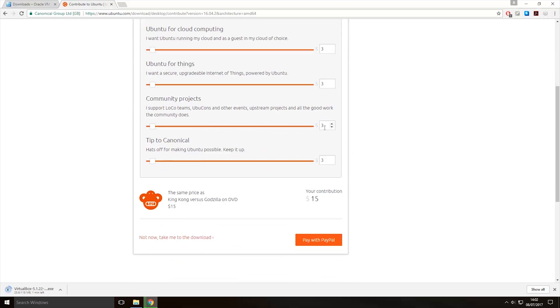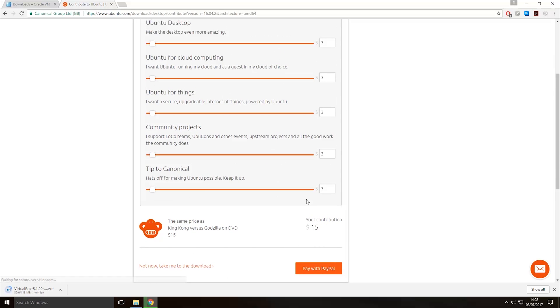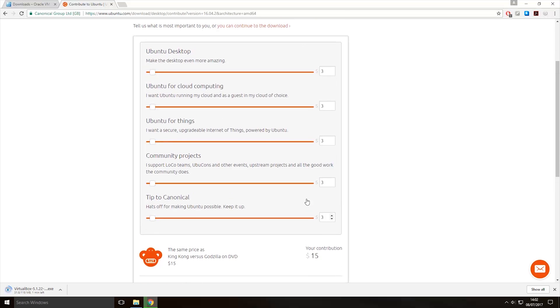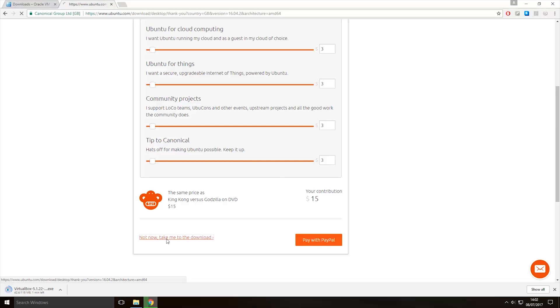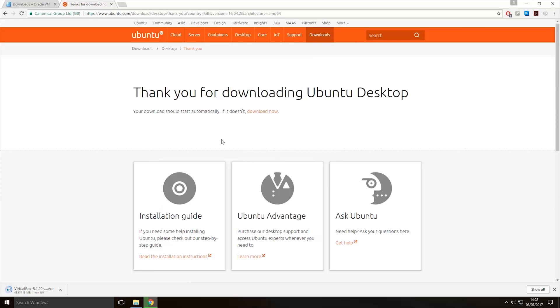And then on the next page if you want to download it and also contribute to the development of the operating system you can pay with PayPal now, or if you don't want to pay or you can't pay you can just click not now take me to the download button here. Then once you click that it should start downloading, if it doesn't you can just click the download now here.